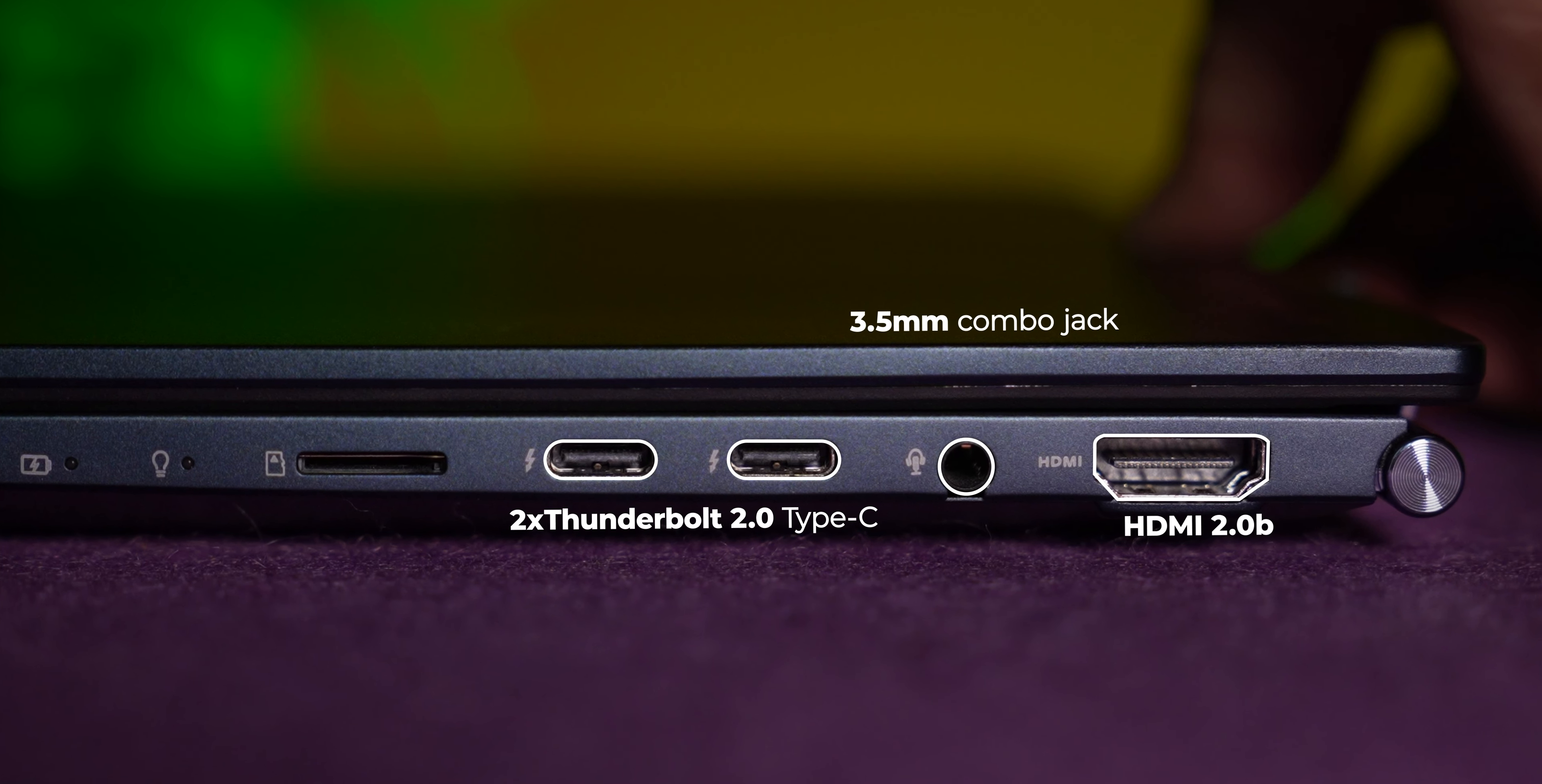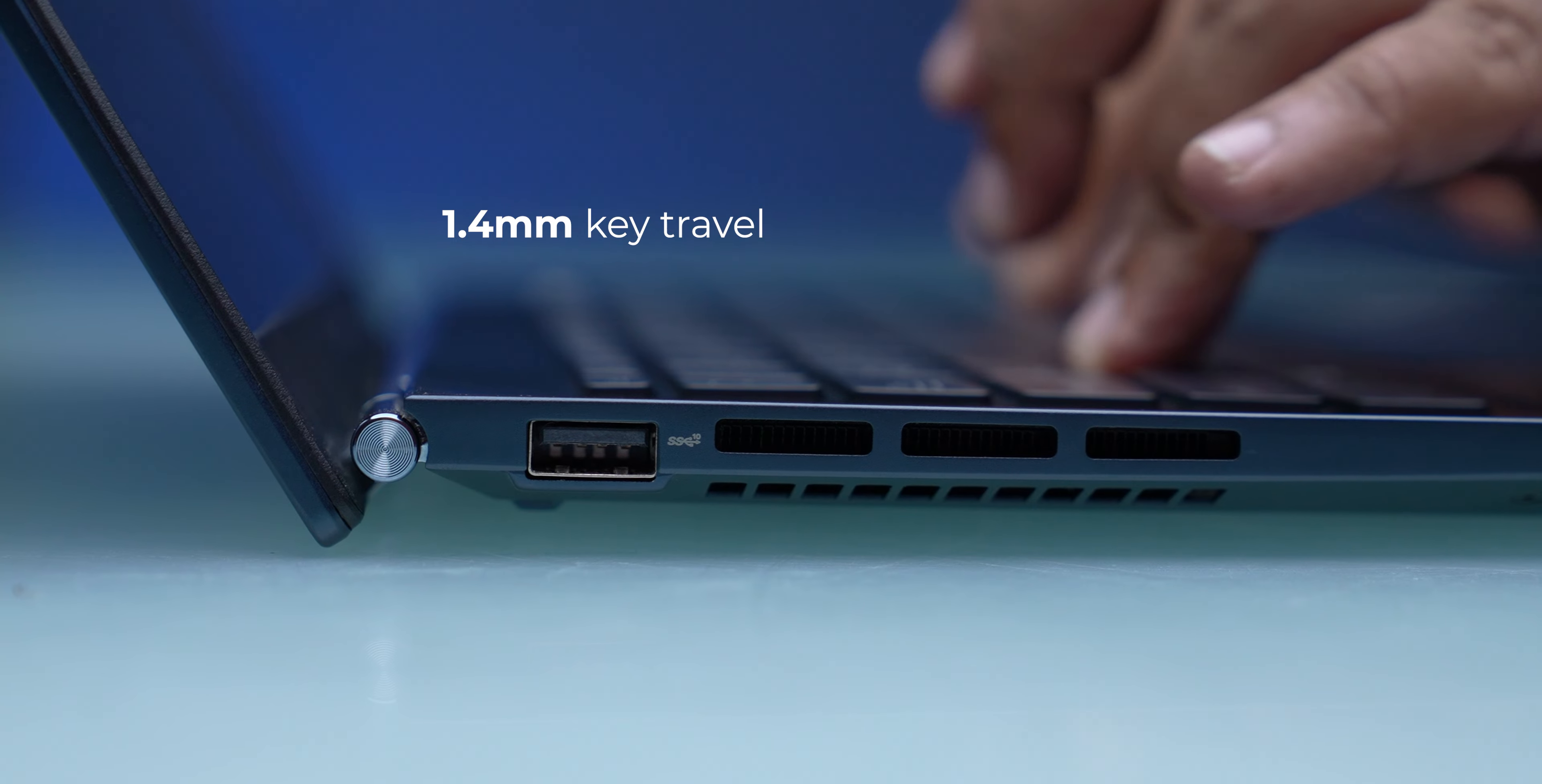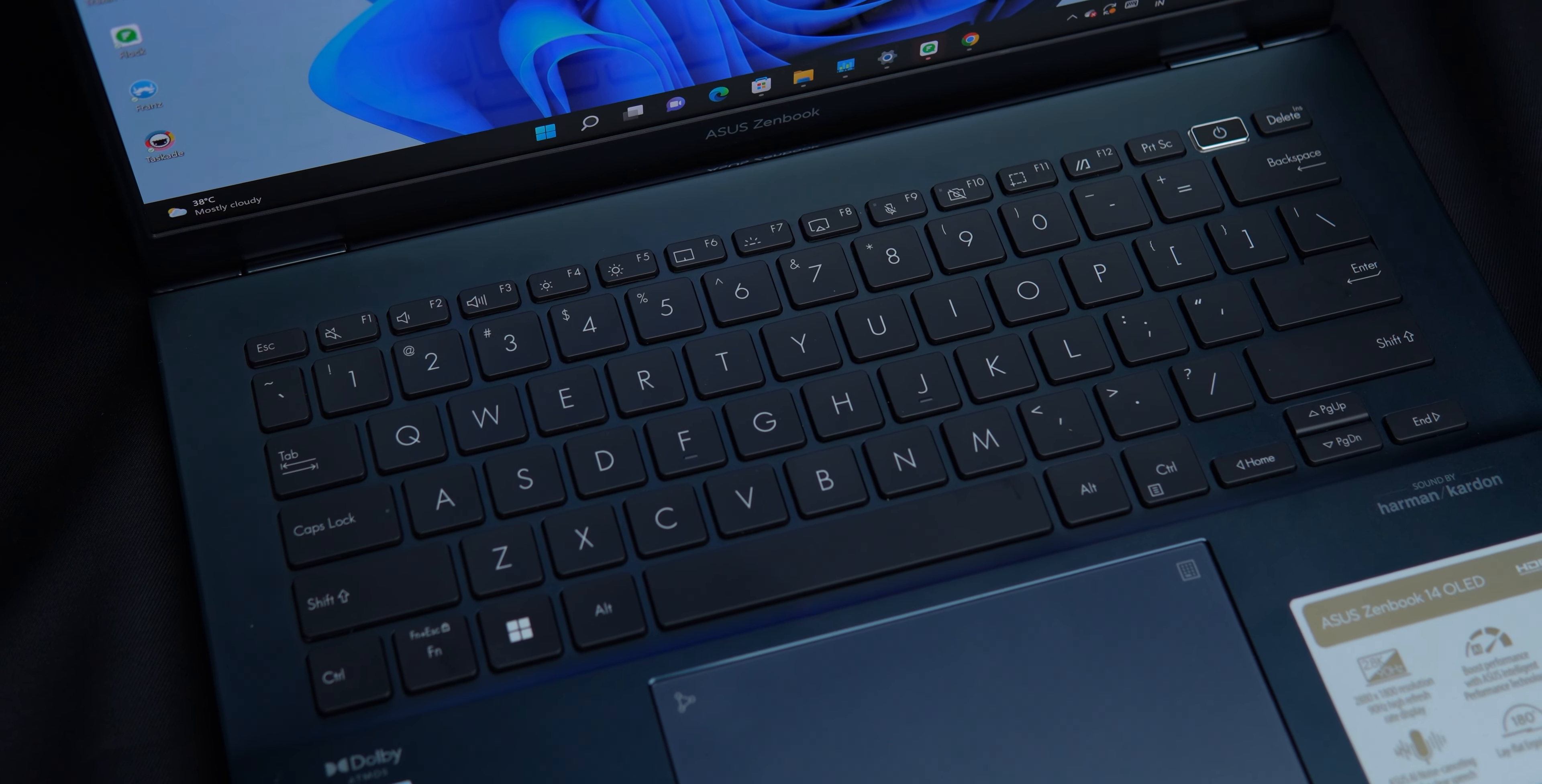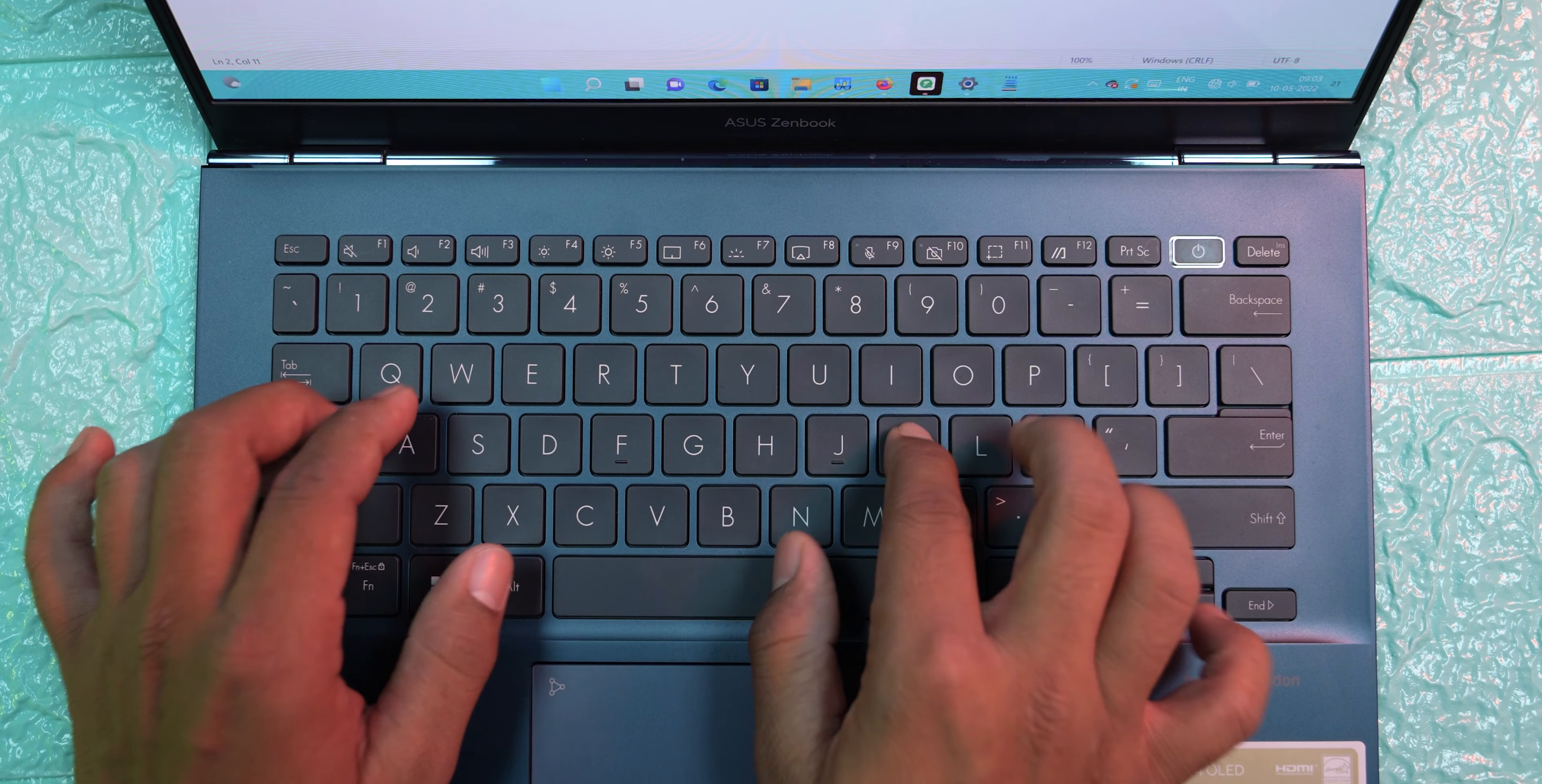The indented keyboard adds to the experience, and the key travel of 1.4 millimeters ensures a very good typing experience. For a membrane keyboard, it's actually very good. I was typing much faster on this keyboard compared to the horrendous butterfly switch keyboard on my MacBook Pro 13-inch. There's also a very nice move by ASUS to keep the delete key at the top right corner instead of the fingerprint scanner, enabling touch typists to type faster.